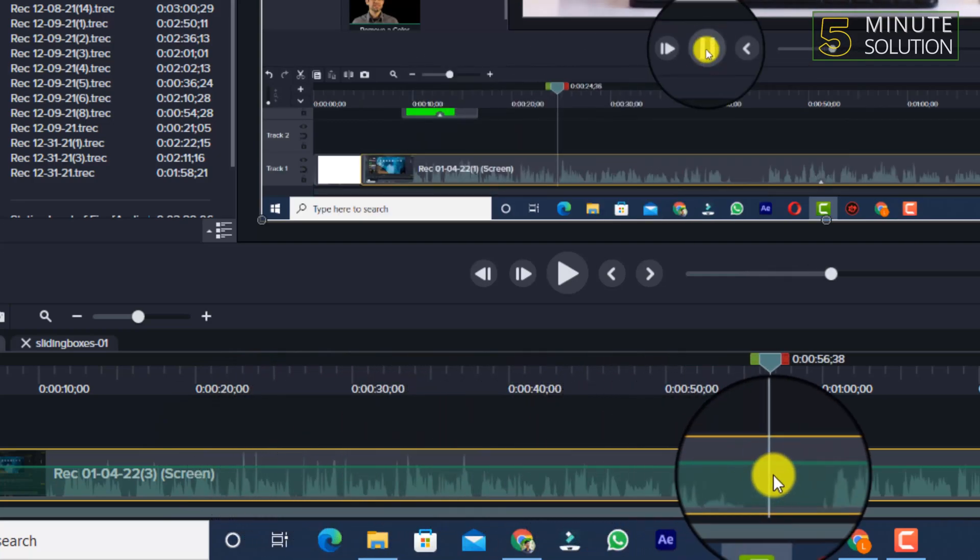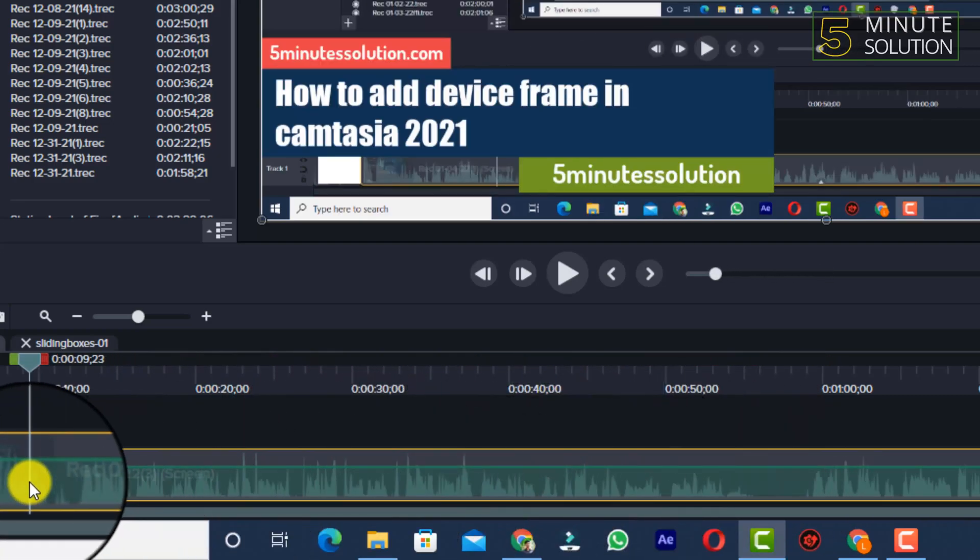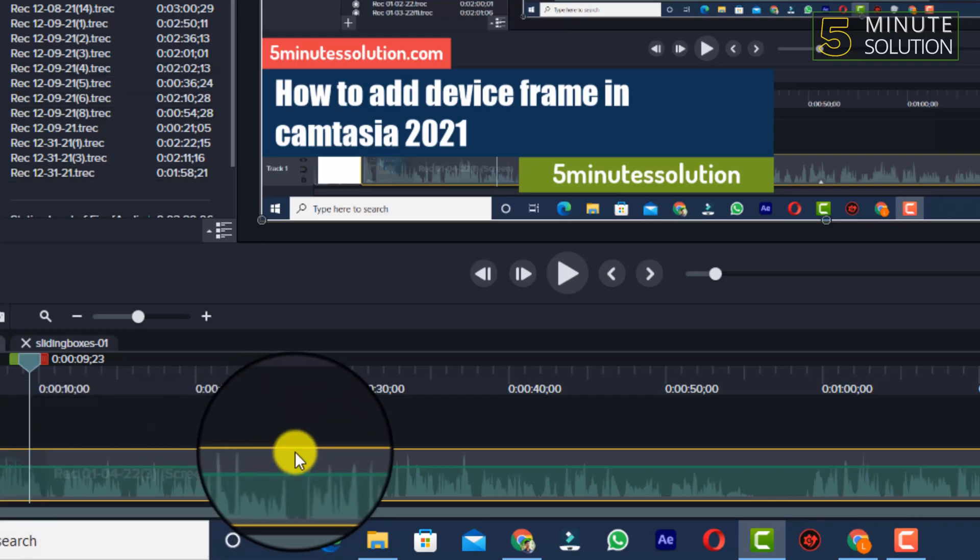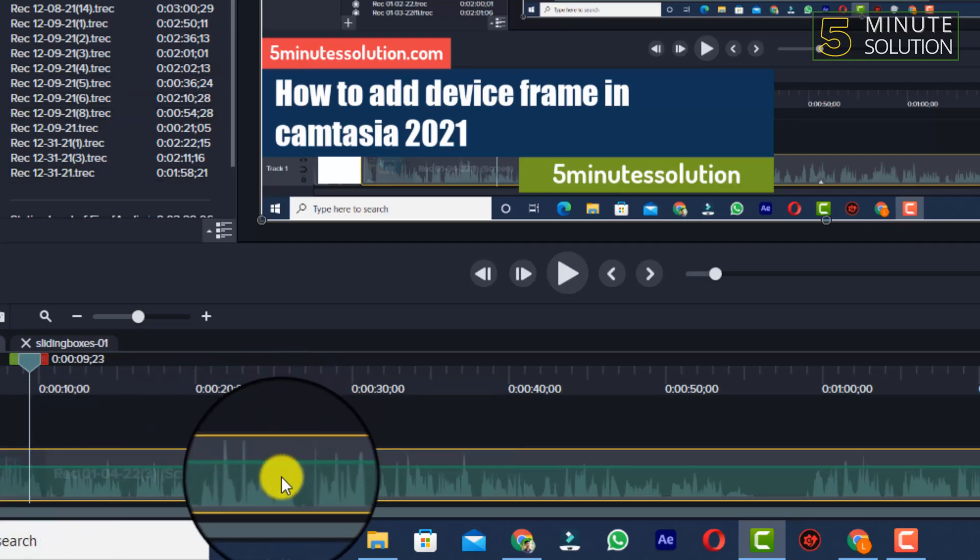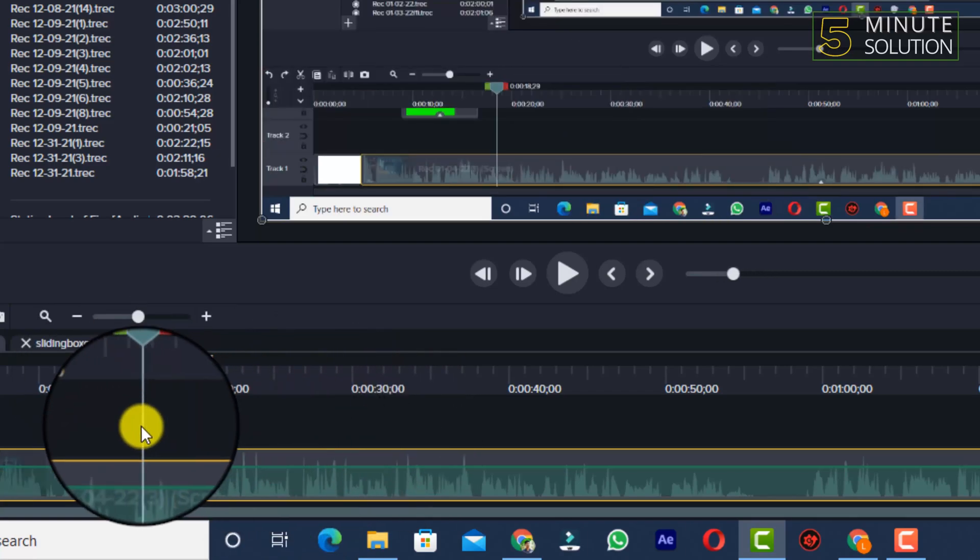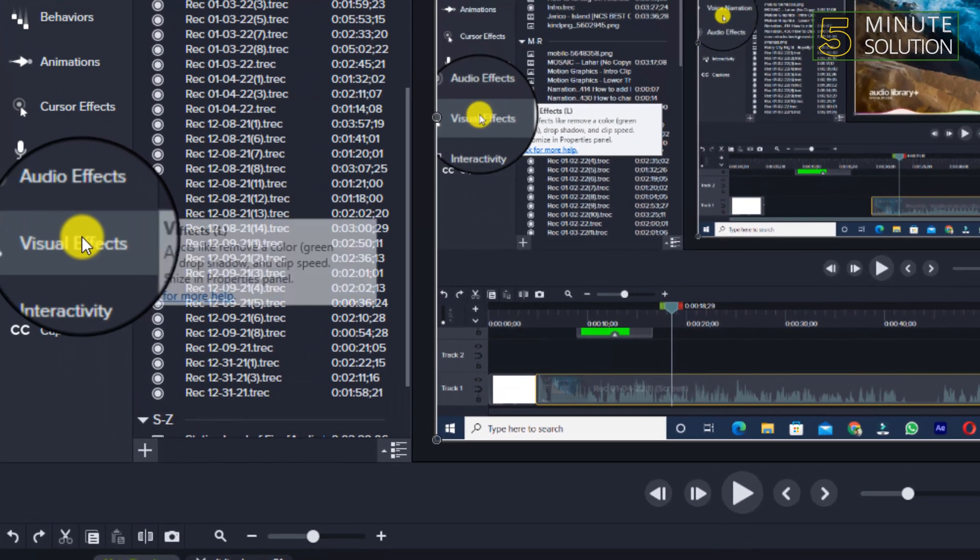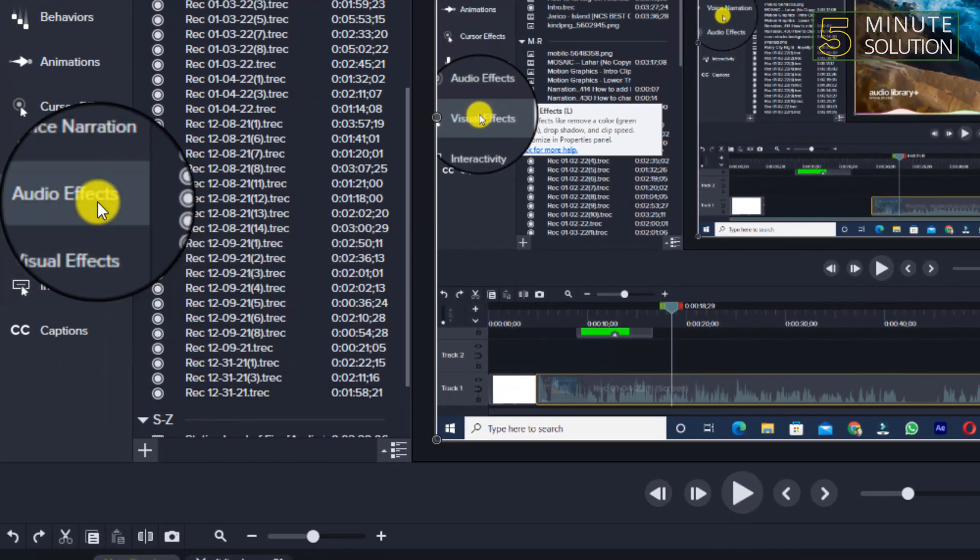This voiceover sometimes has its volume up and sometimes its volume is down. So if you think that this needs to be way more cool and way more perfect, you need to use this tool.